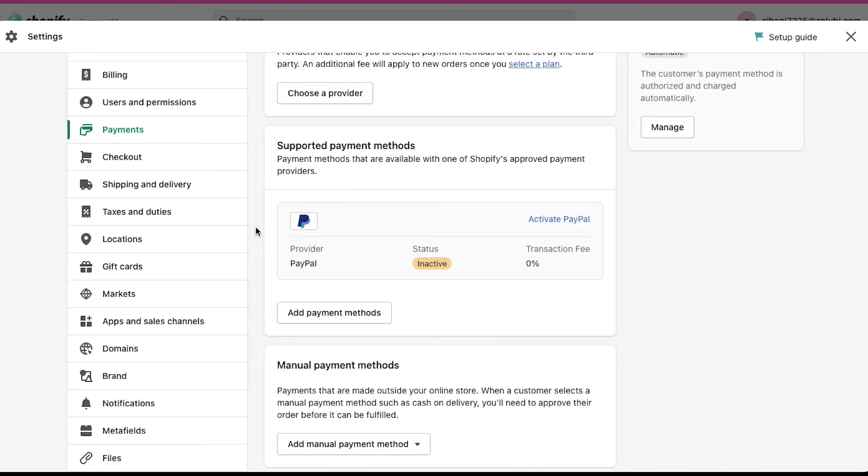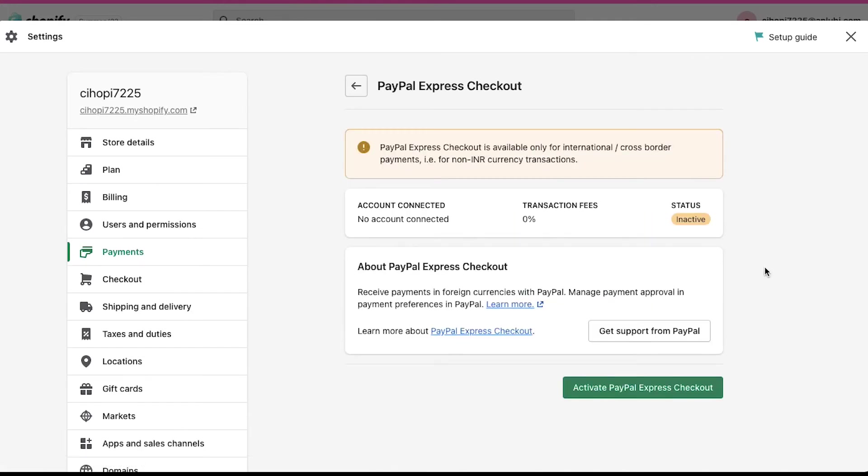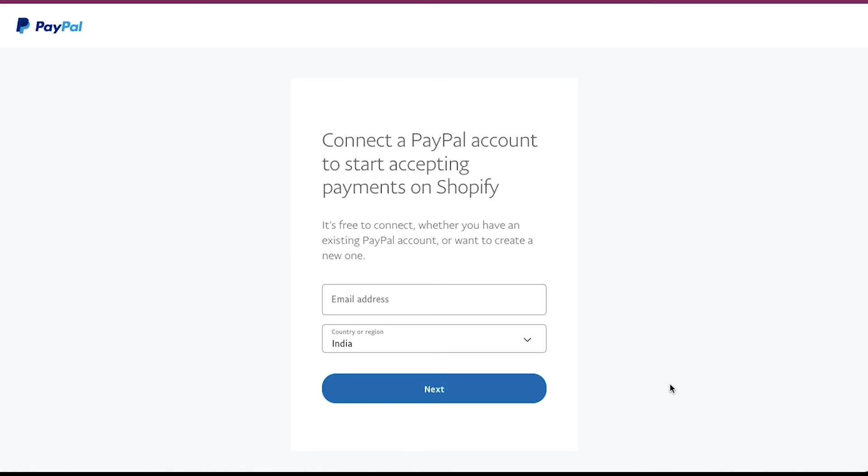You can also use PayPal to get paid for your products. In the Supported Payment Methods section, click on Activate PayPal. On the next page, click on Activate PayPal Express Checkout. You will be taken to the PayPal sign up page.